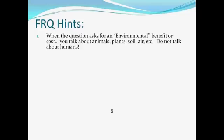If the question asks for an environmental benefit, most of the time — and yes there are exceptions on the rubric — you're going to write about animals, plants, soil, air, or water. For whatever reason, they don't consider humans as part of the environment. For example, one year students had to give a benefit of a warmer climate. If kids answered that you could grow more crops, they didn't get points, because crops are grown for humans or to feed animals that humans eat. So crops was a human answer, not an environmental answer. On my own tests I don't give credit for human answers either.